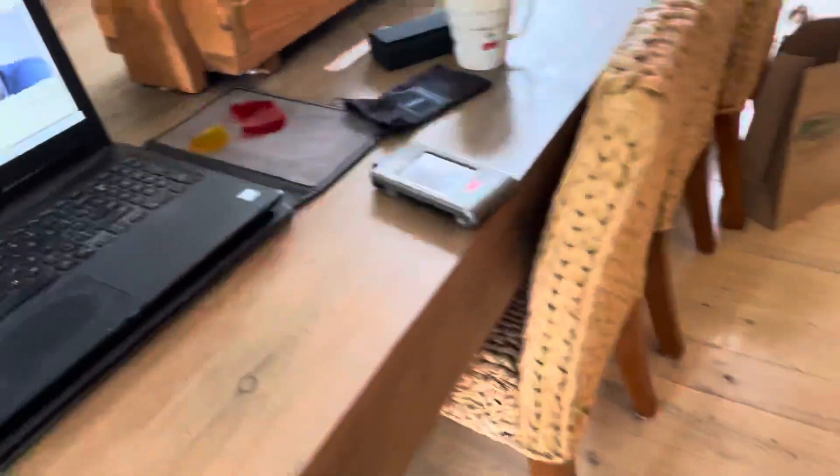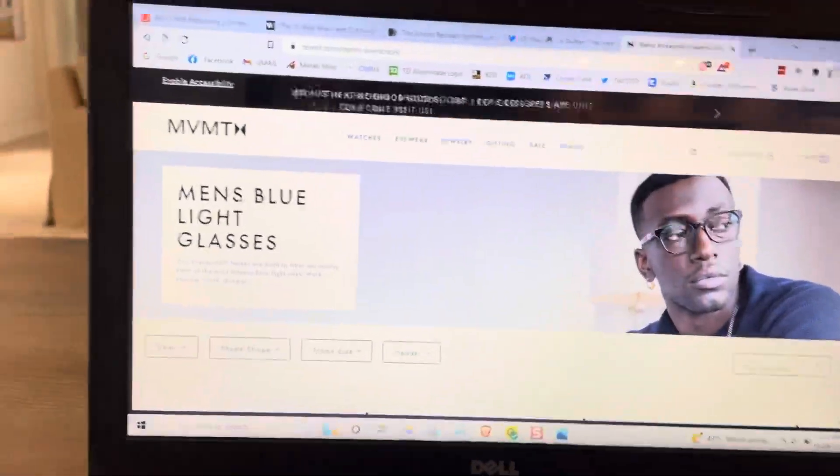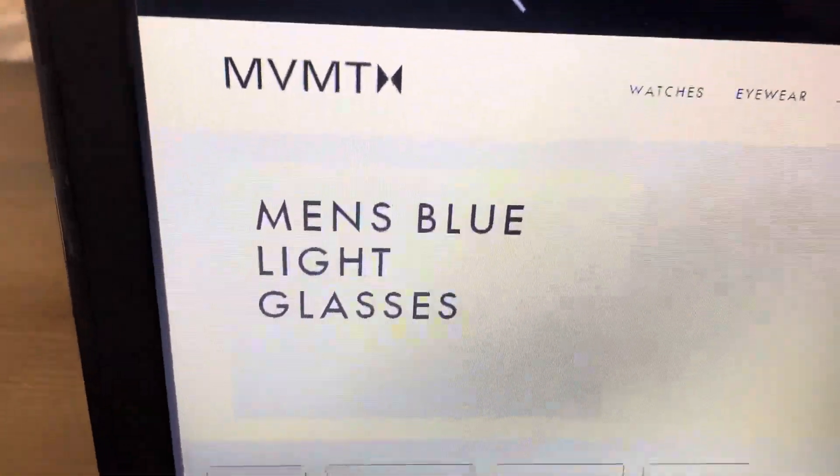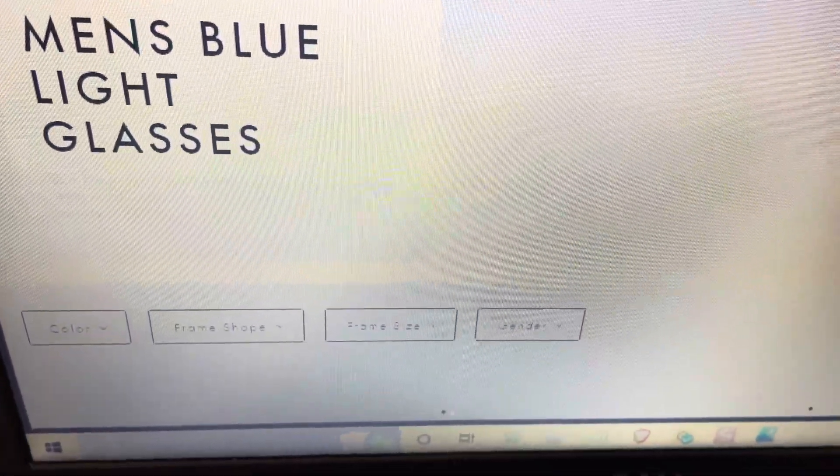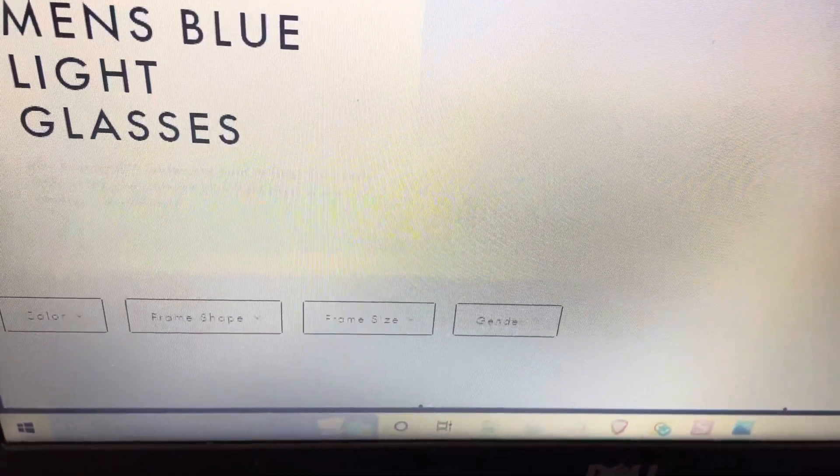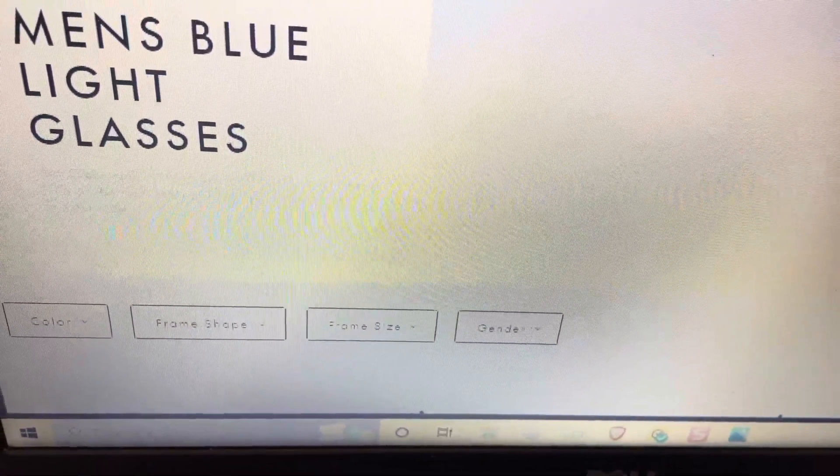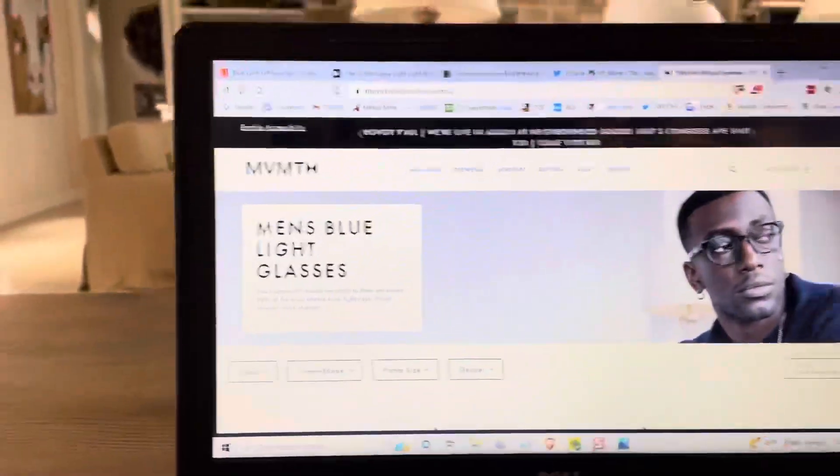So, this is their website, and on their website, it says that the Everscroll glasses are built to filter nearly 90% of the most intense blue light rays.